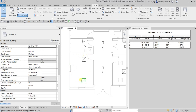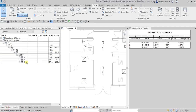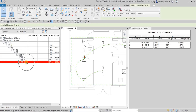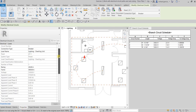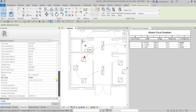After adding those fixtures, if we select circuit number 3 and check the properties, the wire size is still number 12 and the length is still 78 feet.